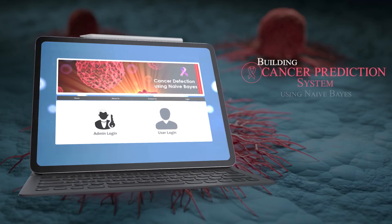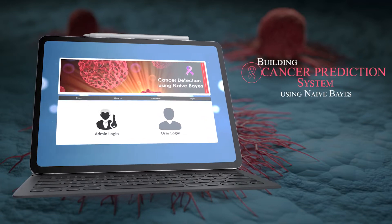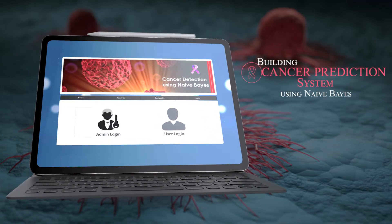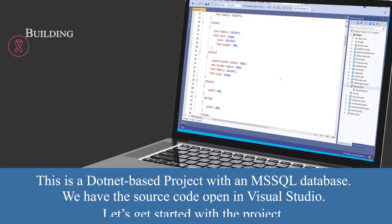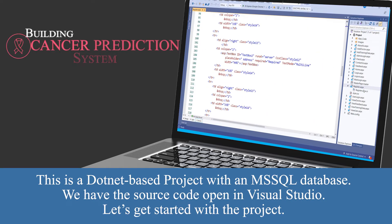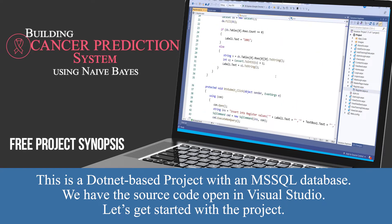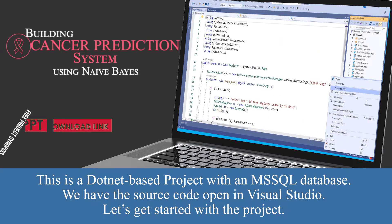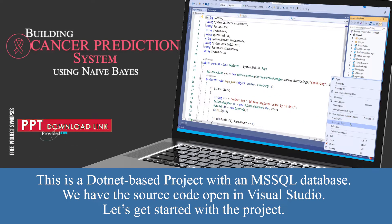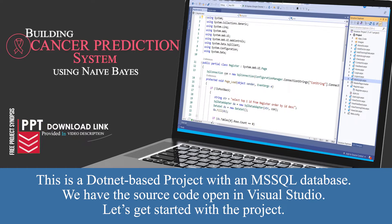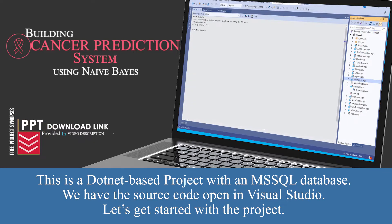Building a cancer prediction system using naive Bayes. This is a .NET-based project with an MS-SQL database. We have the source code open in Visual Studio. Let's get started with the project.